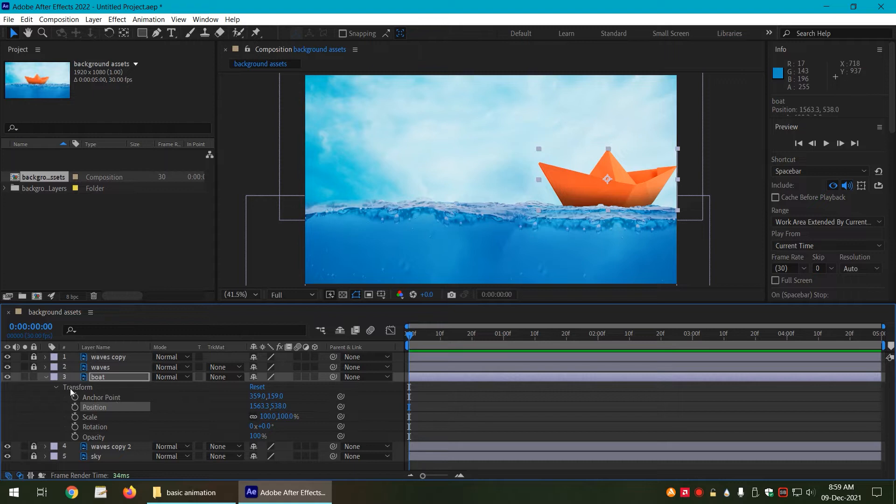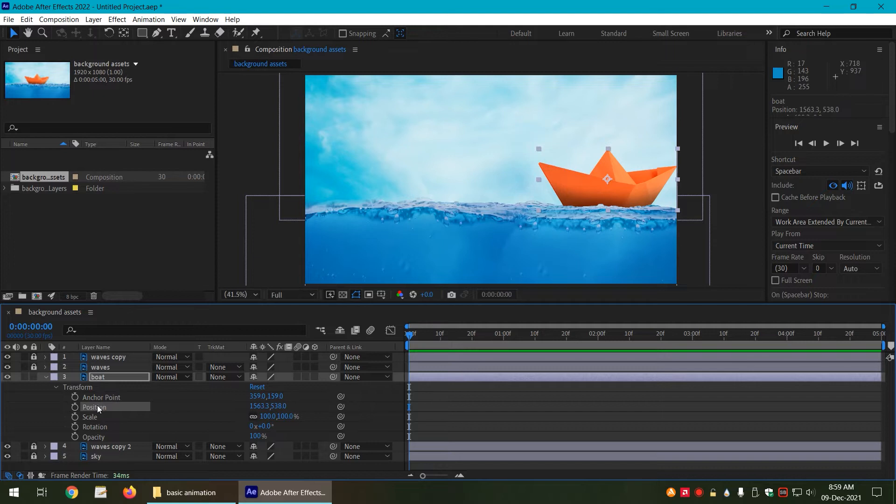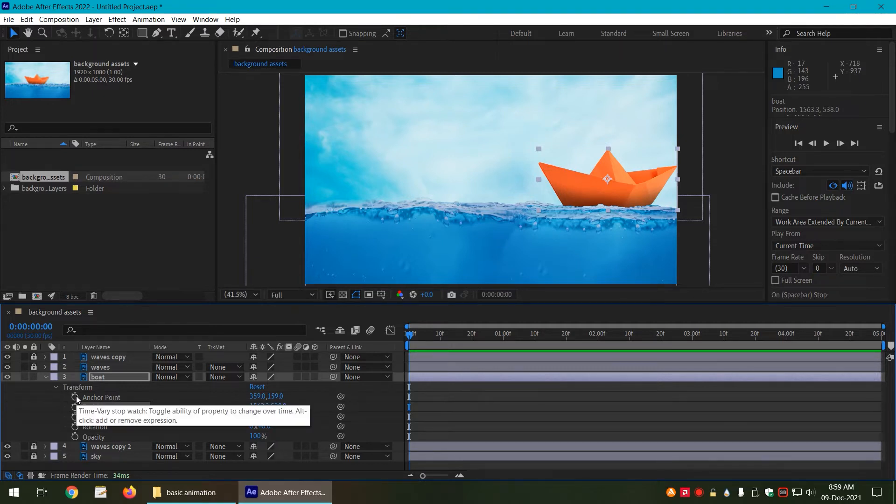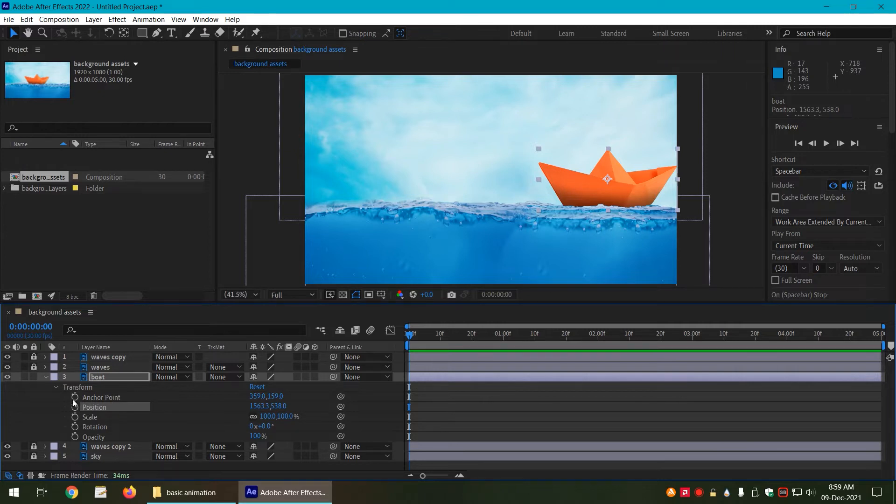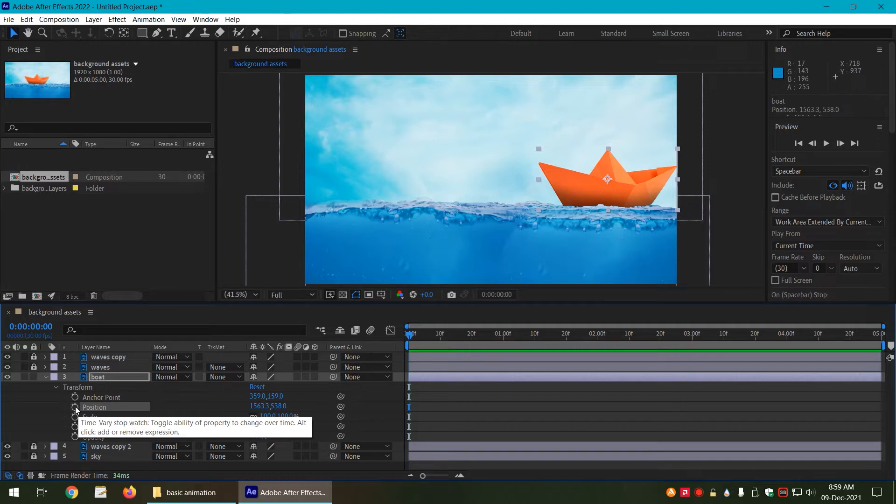Now we have a number of properties that come under the transformation, which are anchor point, position, scale, rotation, and opacity. Now all of these have a stopwatch right beside them, and this stopwatch is very important if you want to animate it.